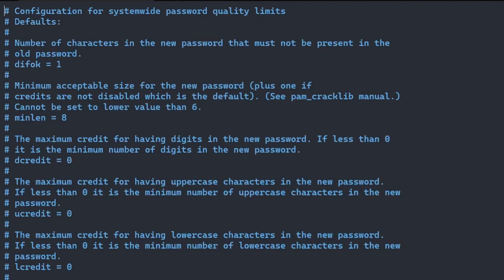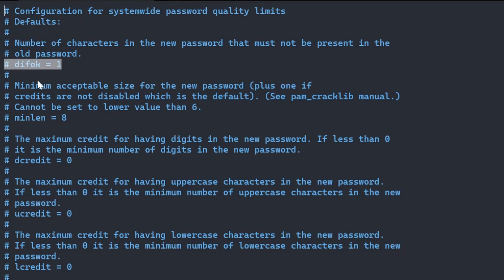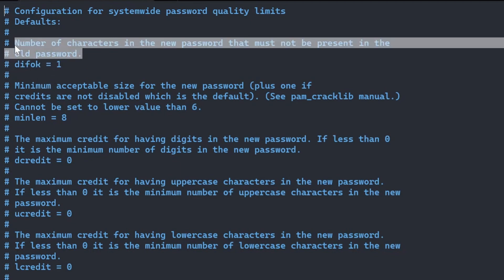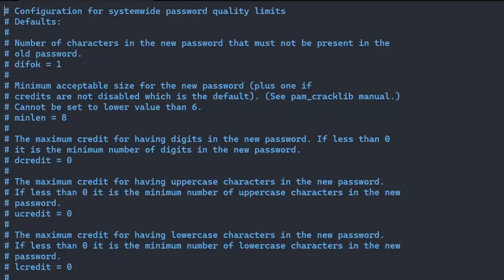As you can see, all the lines are commented out, but the default values are already applied. Each option has an explanation right above it to understand what it does. In order to change any of these password policy options, you'll need to remove the pound symbol to uncomment the line.